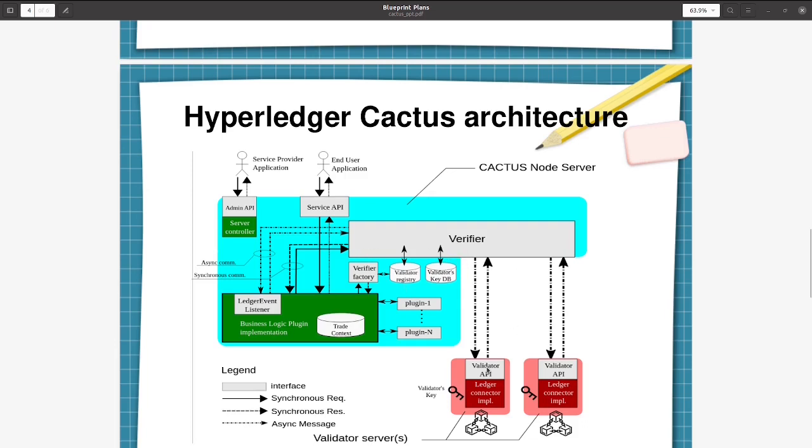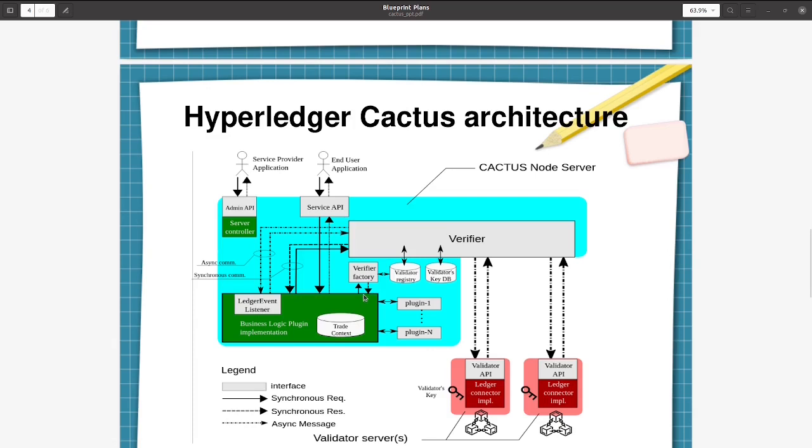Then validator - here it is showing two blockchains are connected. We can have any number of blockchains connected to the verifier. And the transaction orchestration happens in the Cactus node server. And we are going to see where which all classes are used for the transaction orchestration and how it is performing.